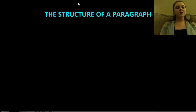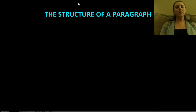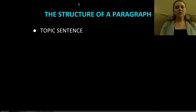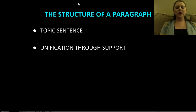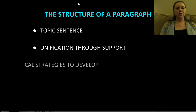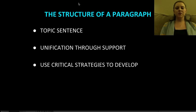Just like essays, there is a formal structure to a paragraph that we should be conscious of. Today I am going to be talking about body paragraphs or stand-alone paragraphs. We will come back and talk about introduction and concluding paragraphs later on in the course. There are essentially three different things that are essential to the structure of a paragraph: a topic sentence, which is the most important piece; unification of that topic sentence through the support that you give; and use of critical strategies to develop that support.